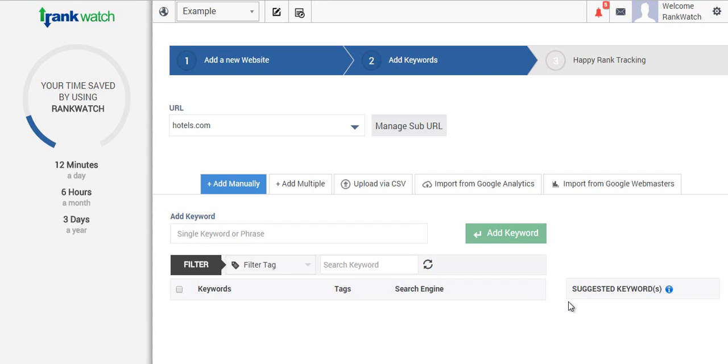After you've added a project into RankWatch, the next step is for you to add the keywords.